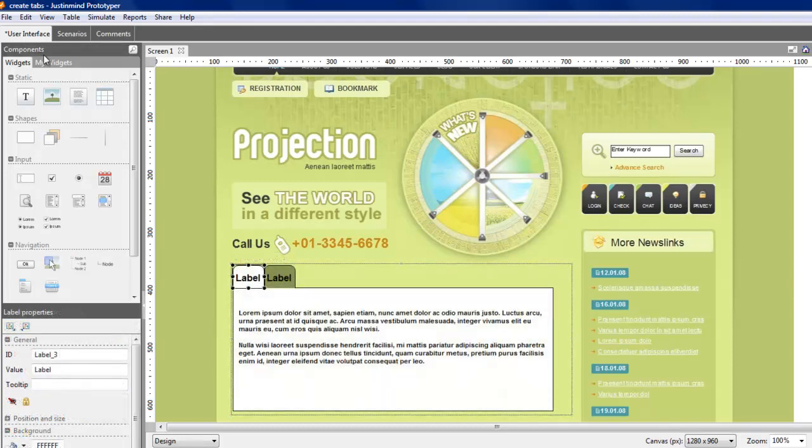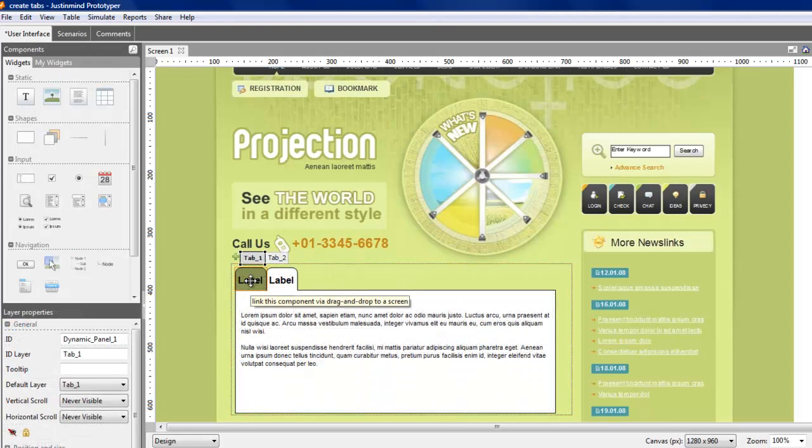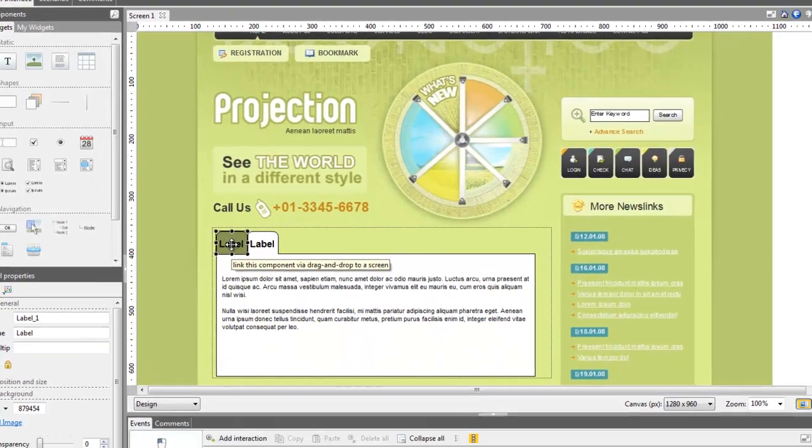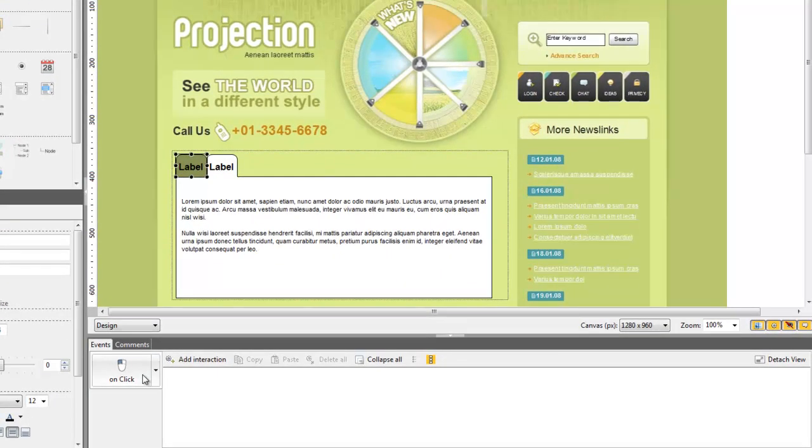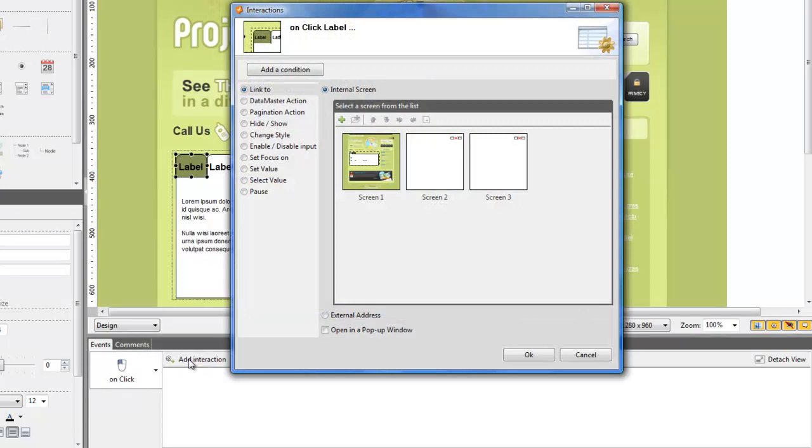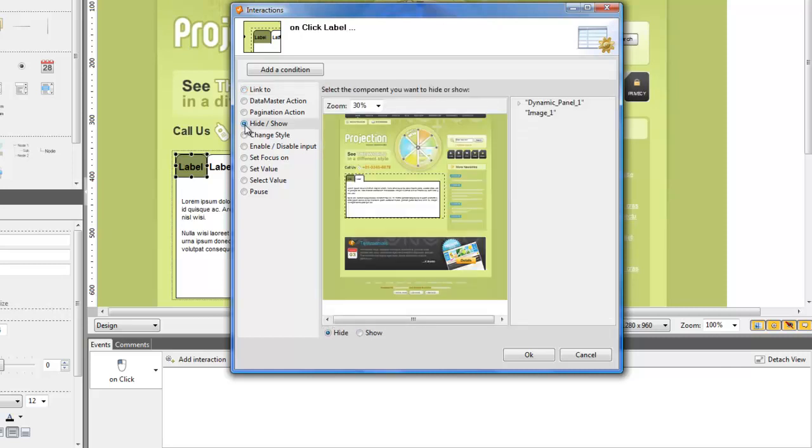To do so, you need to select the component or tab that will trigger the interaction and open the event window. Start by choosing the type of event you want to apply, here the hide and show event content.